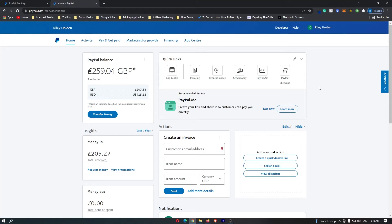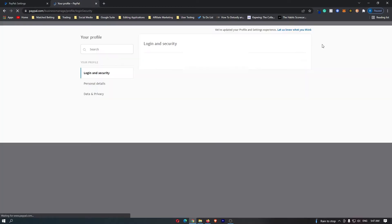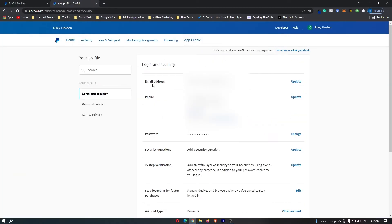How to change your phone number on PayPal. To do this, first log into PayPal, then click the profile icon in the top corner and go down to profile settings. Once you click this, you can see that